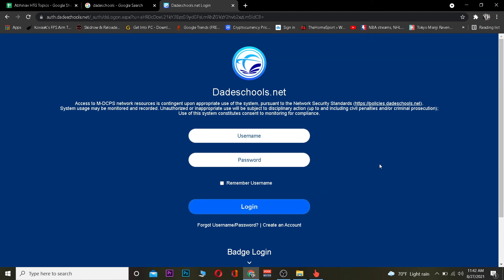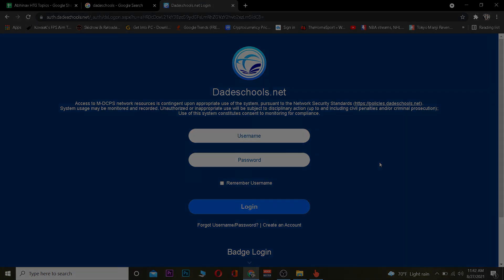So yeah, those are the ways how you guys can log in into a Dade School account, as well as create a new account and recover your username and password. Hope you guys were able to understand the video. If you were, be sure to hit that like and subscribe to our YouTube channel with notification on. If you guys have any questions you can ask us in the comments. Thanks for watching the video until the end and stay tuned to our channel Beginner Guide for future videos, bye bye.